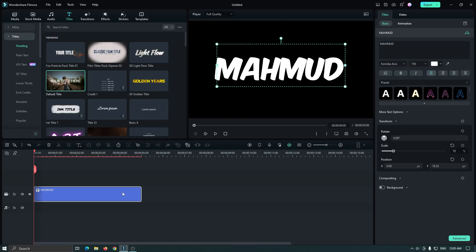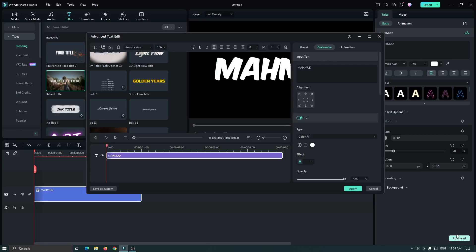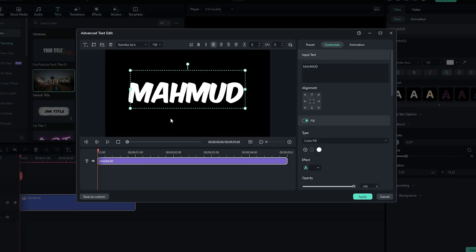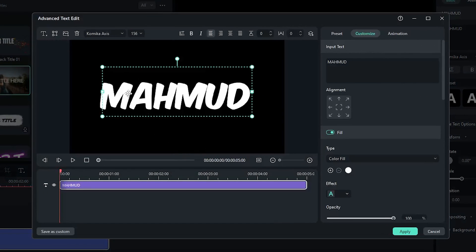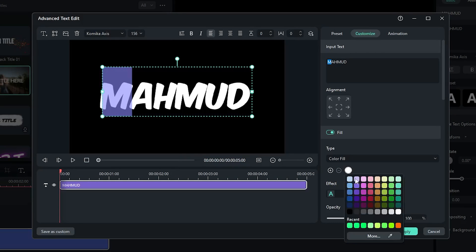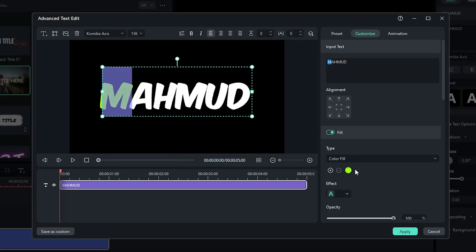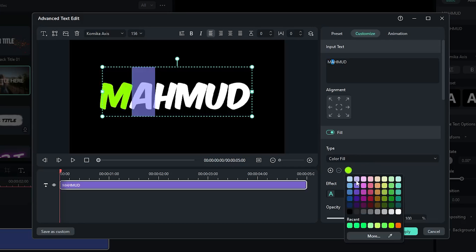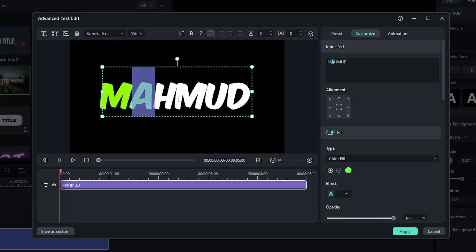After that, go to the advanced section. Then select the first letter of text and set the color. Then select the second one and change the color, and again select the third one.